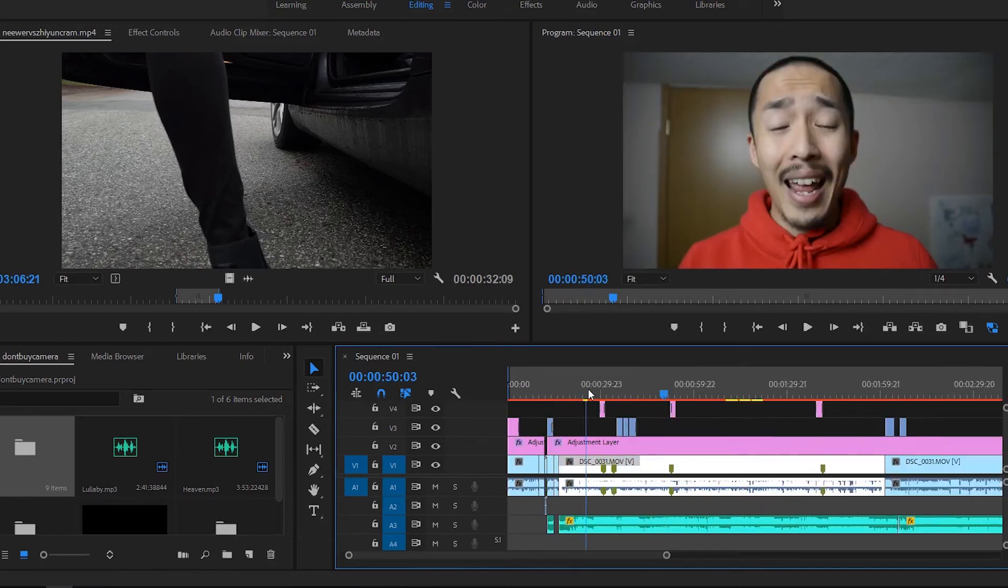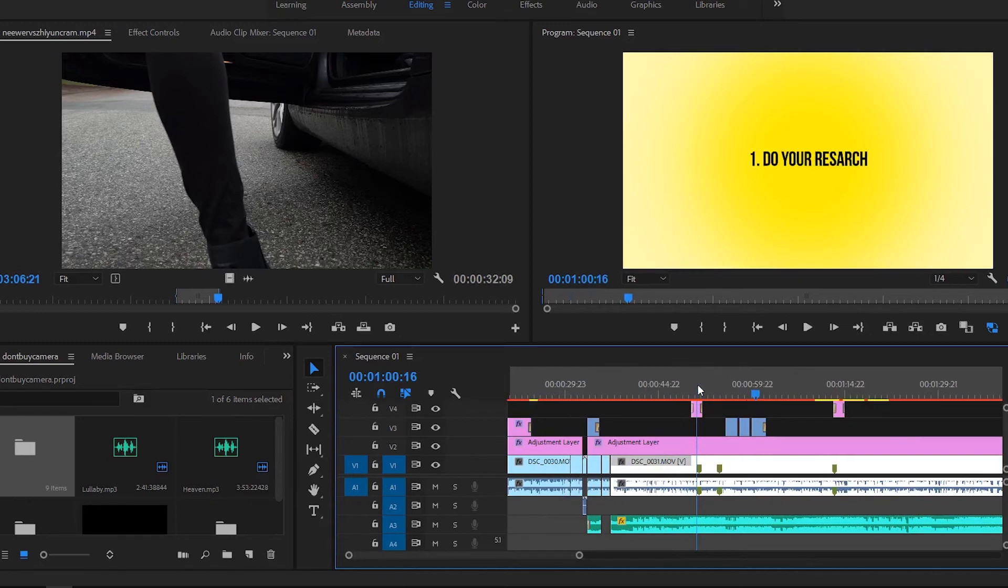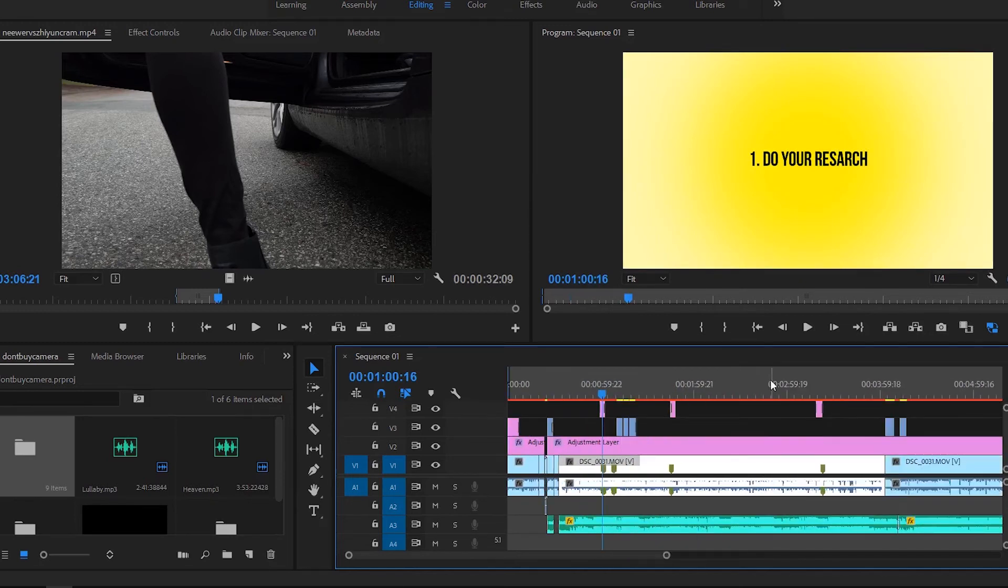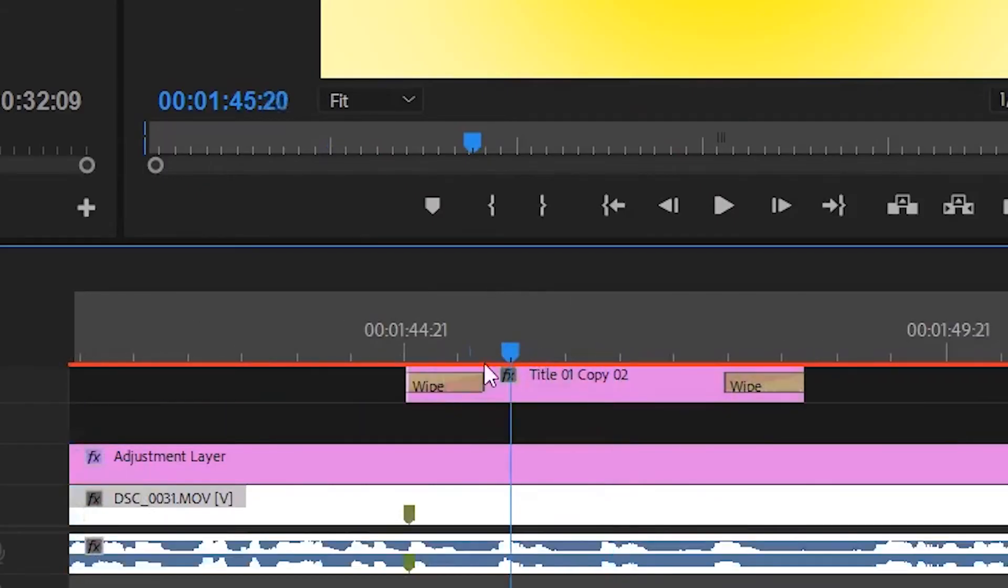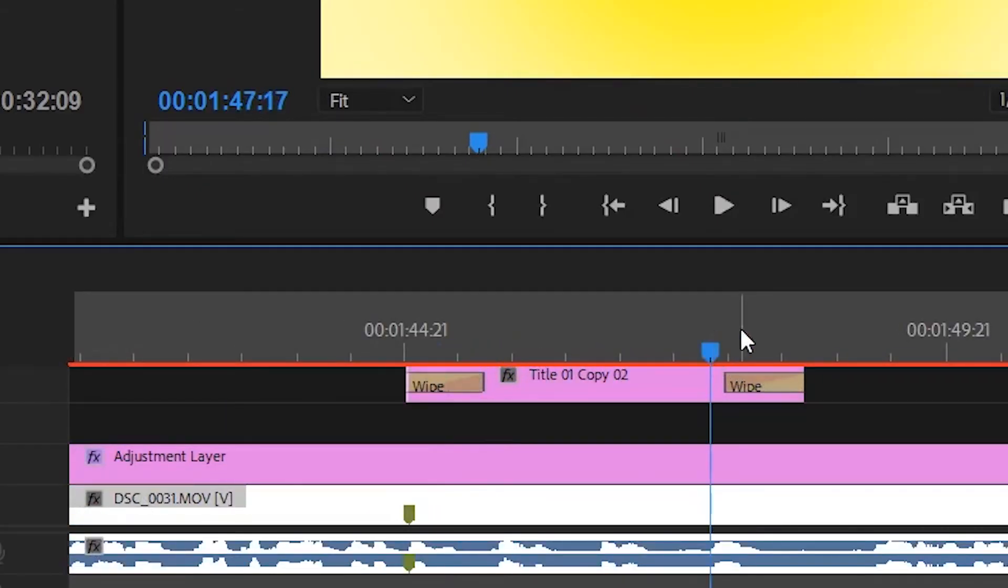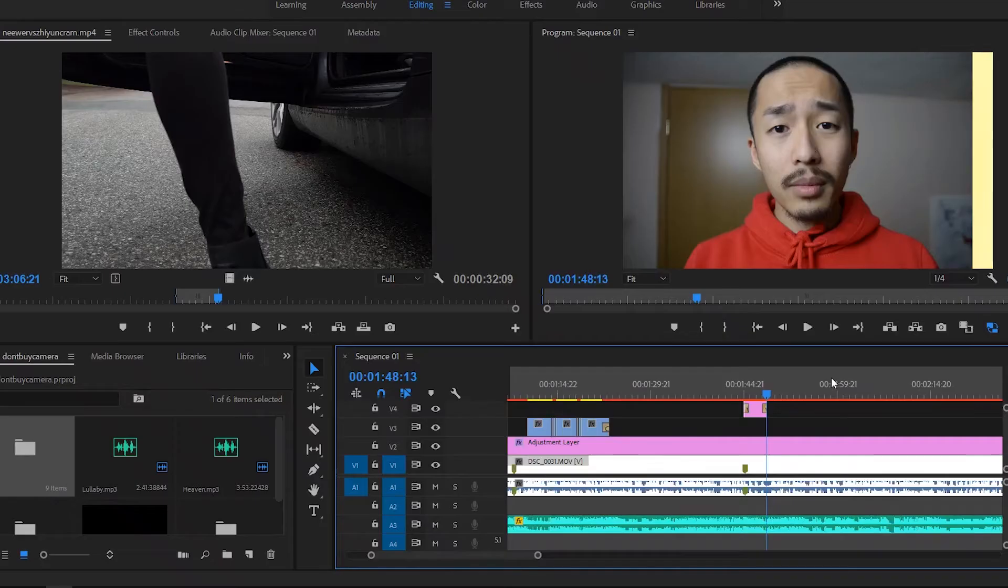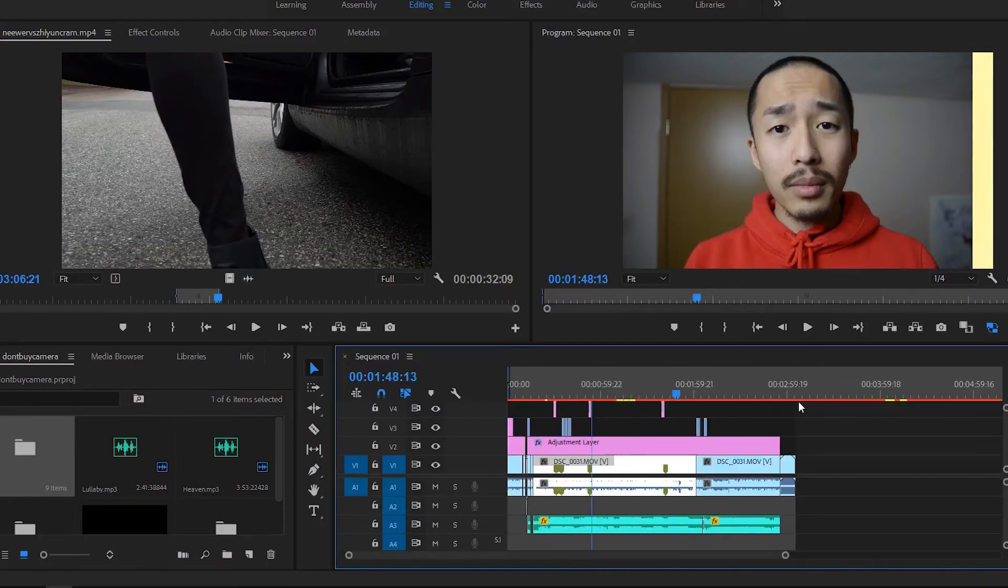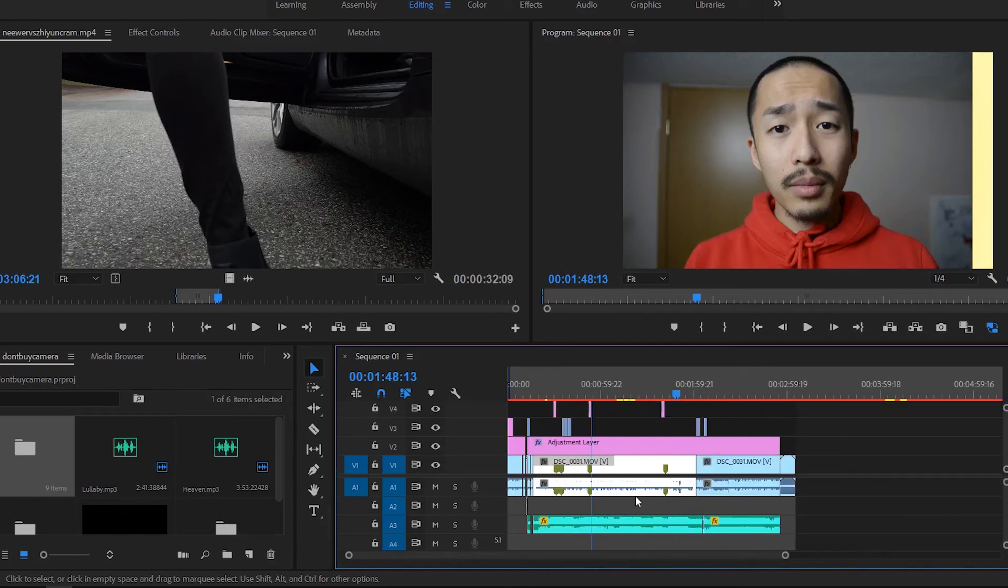Once I have B roll, I like to add simple things like title screens. If it's a simple YouTube video, nothing really fancy, I just put a wipe in the beginning and a wipe to end the clip.